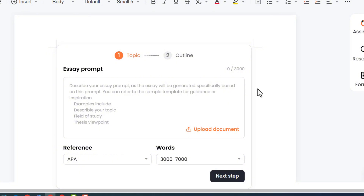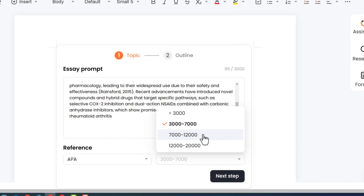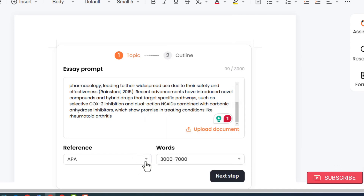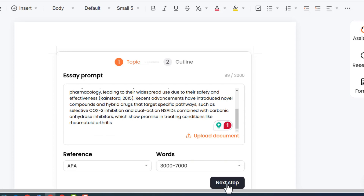If you have a paragraph of about 3,000 words containing all related details about your essay, feed that here, because the more specific and detail-oriented your prompt is, the more accurate an essay you will get from Aureate AI. I am feeding Aureate AI with specific information. You can also select the word limit and the reference style you want to follow in your essay writing. After customizing your requirements, press next step.